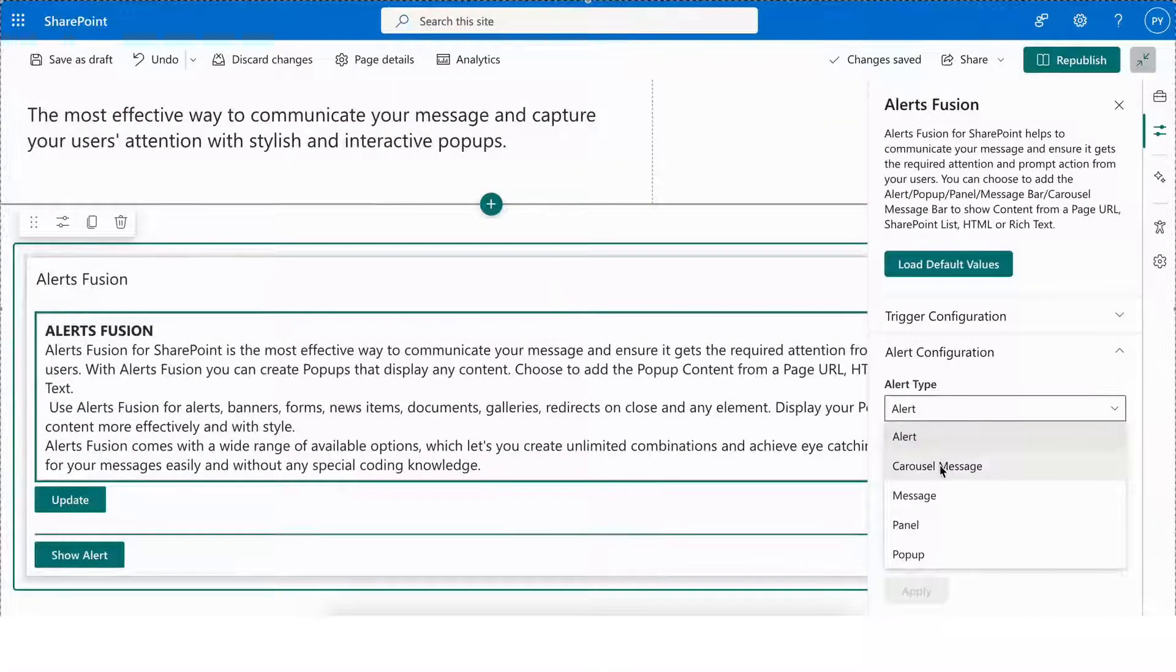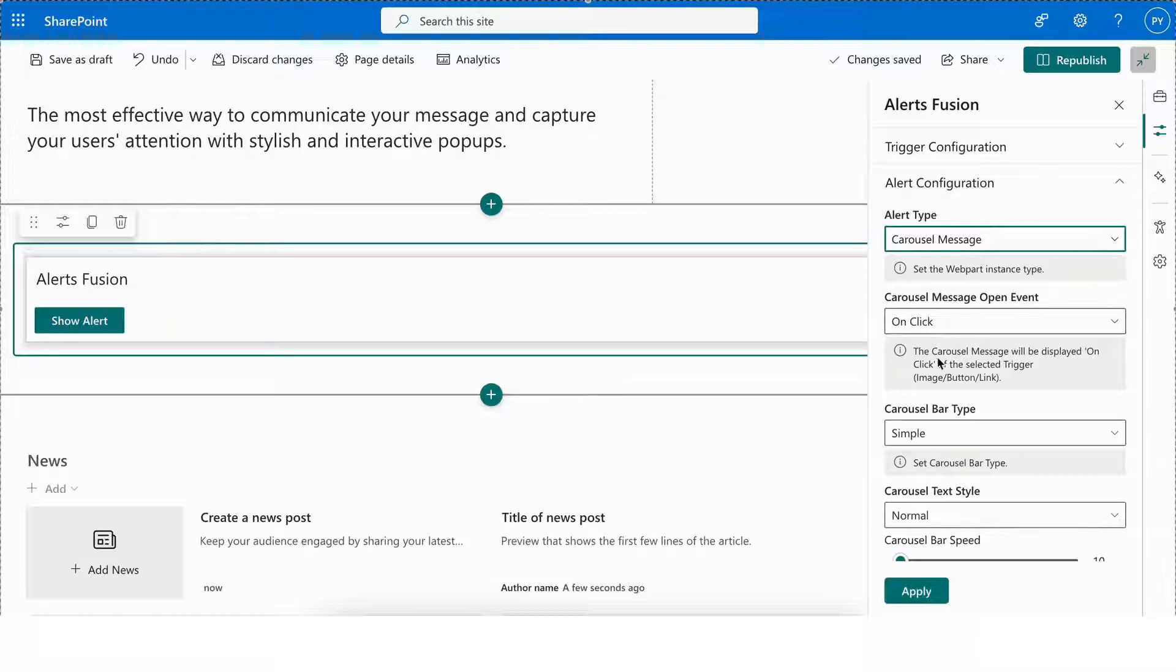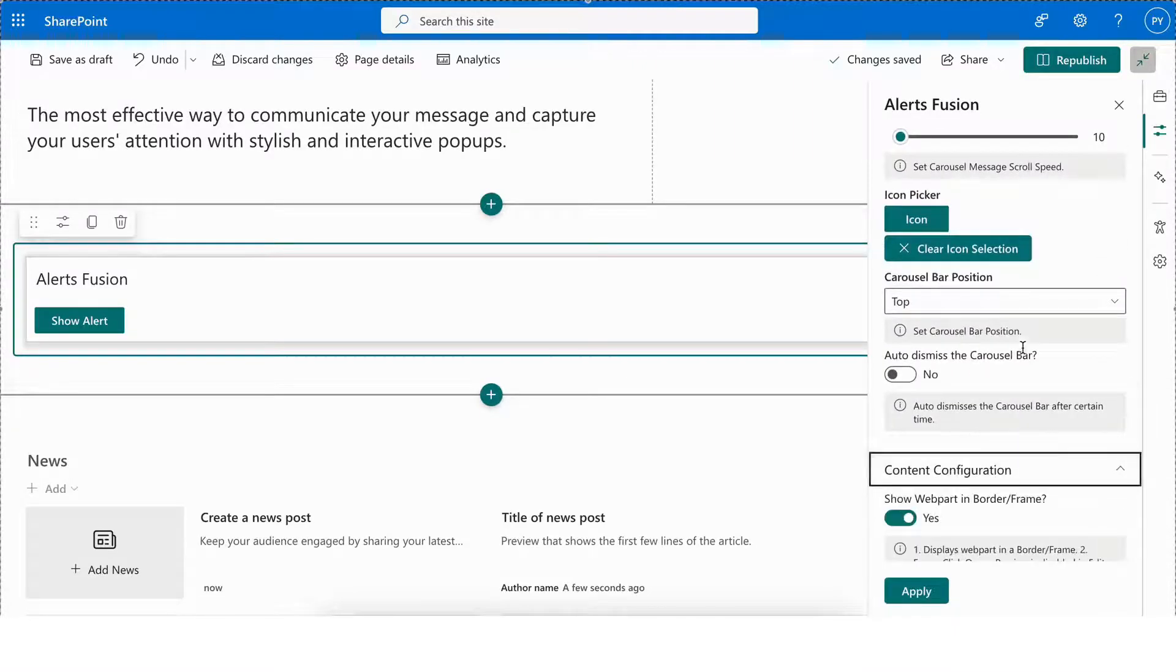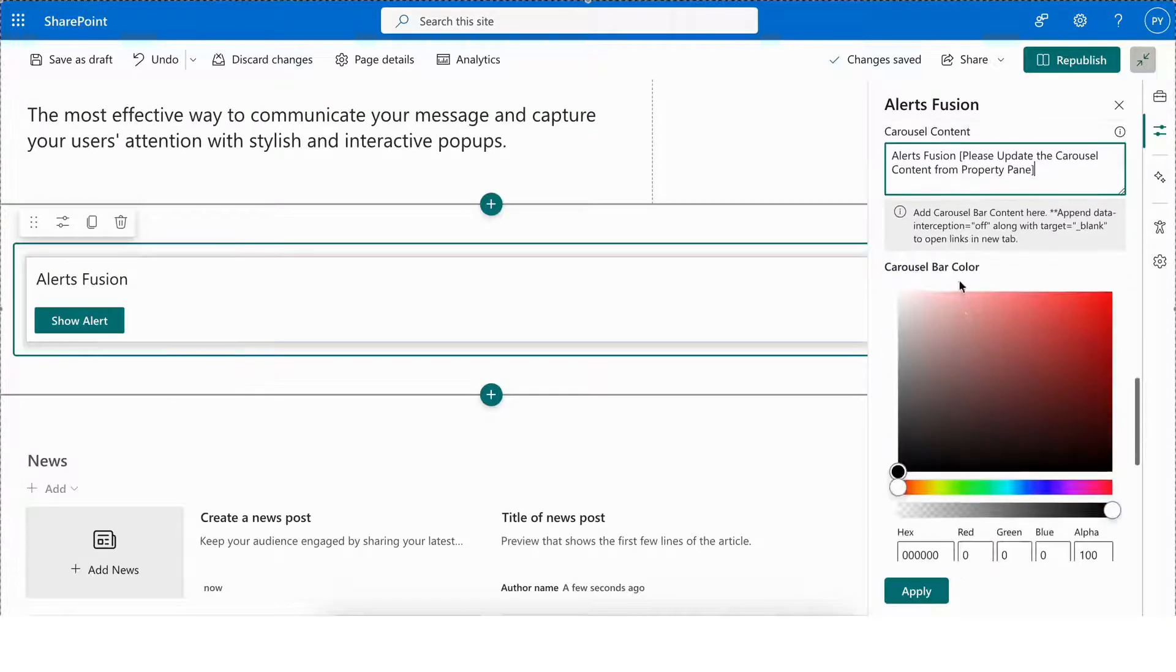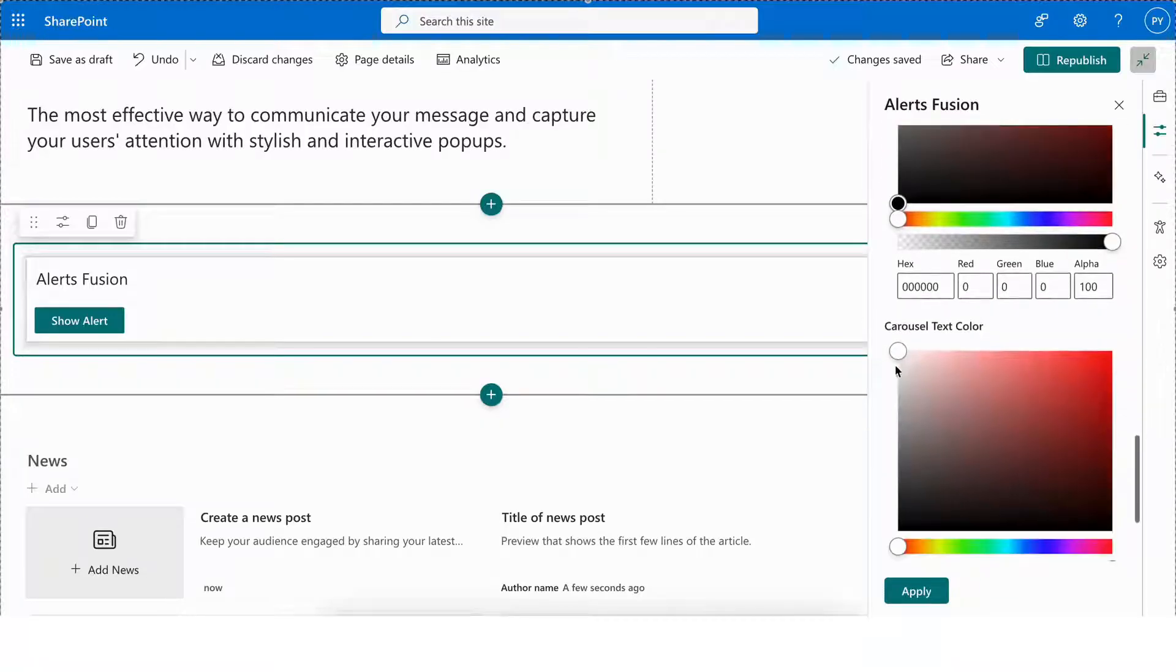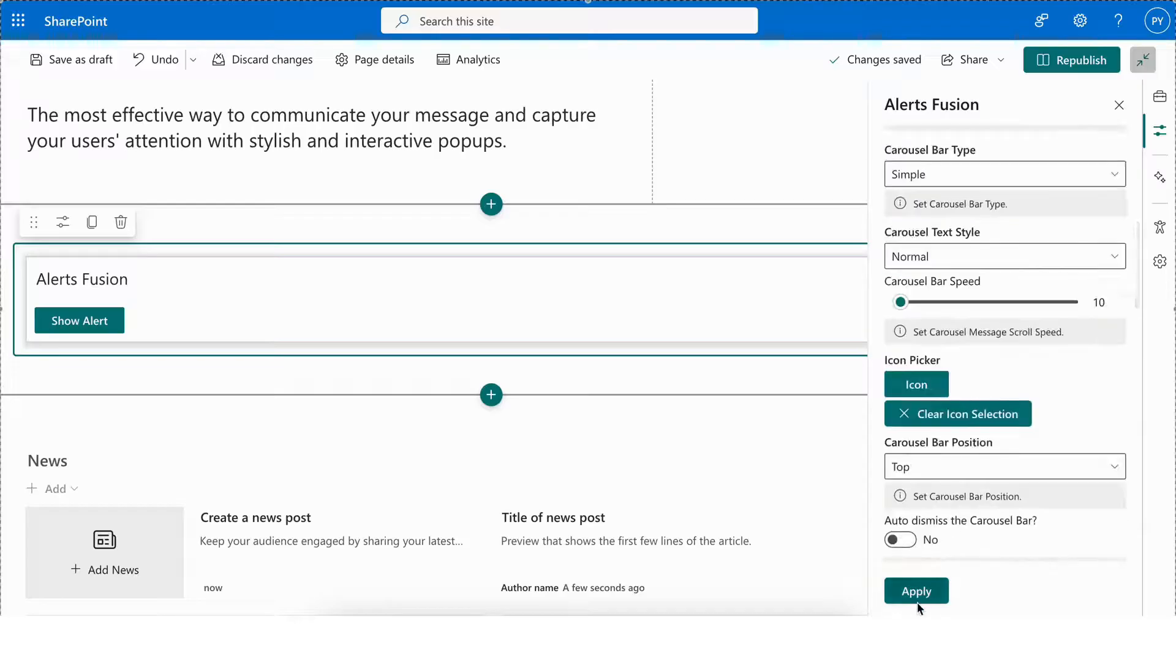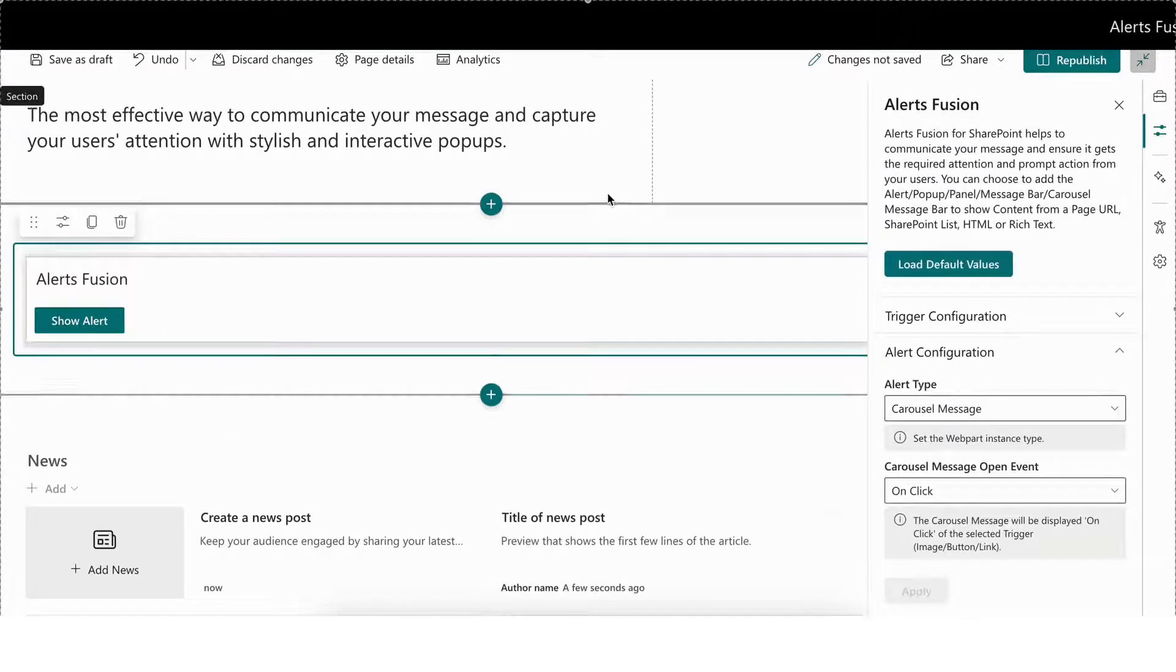Next, we have the Carousel Message alert type. This allows you to create a fully customizable, carousel-style message to showcase multiple slides of content in one smooth, interactive experience. With Carousel Message, you can easily set the carousel bar color and the carousel text color to match your branding or theme, ensuring a consistent look and feel across your platform.